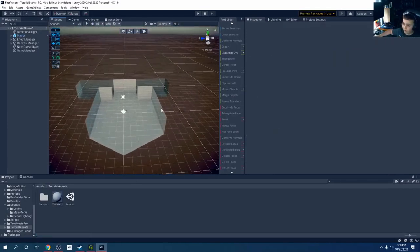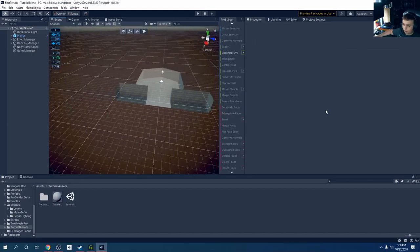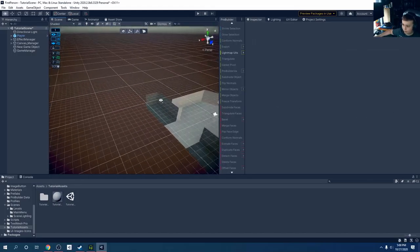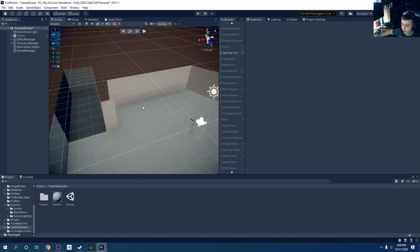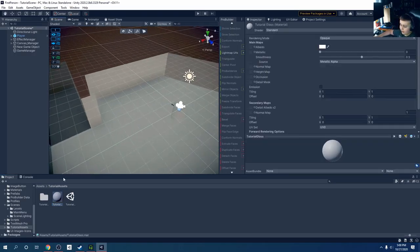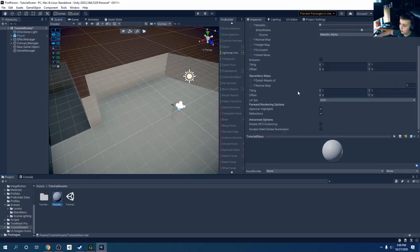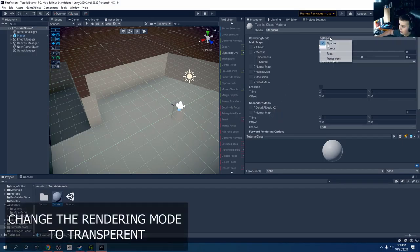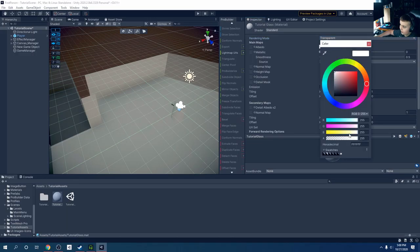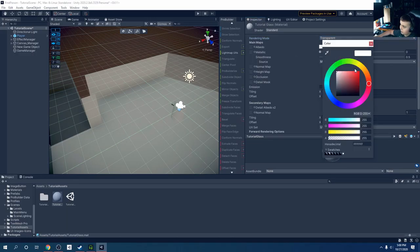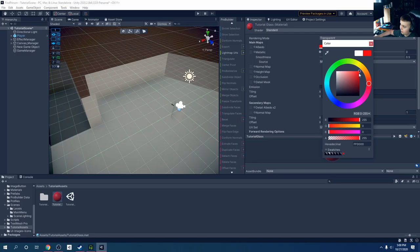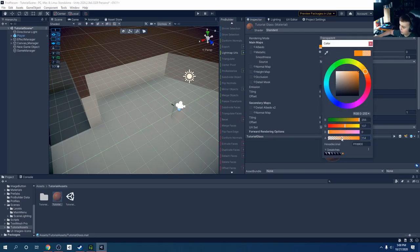Here we are in the scene that we made in the ProBuilder tutorial. I just created a standard material, nothing special about it, where you can go into here and change it to transparent, and then we can adjust the transparency on it. You can even change the colors, so just to make it stand out, I'm going to adjust some of that.